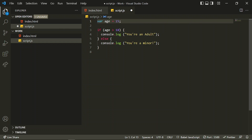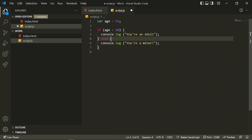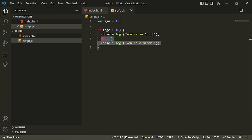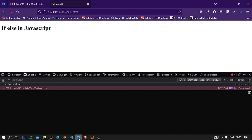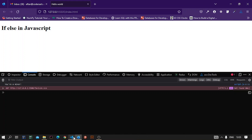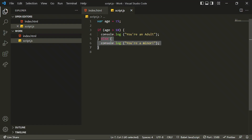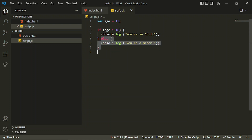In this case the if block will not be executed because the condition is false now. Instead the else block will be executed. You can see 'you are a minor' — because age 15 is less than 18, the if condition is false and the else block executed.